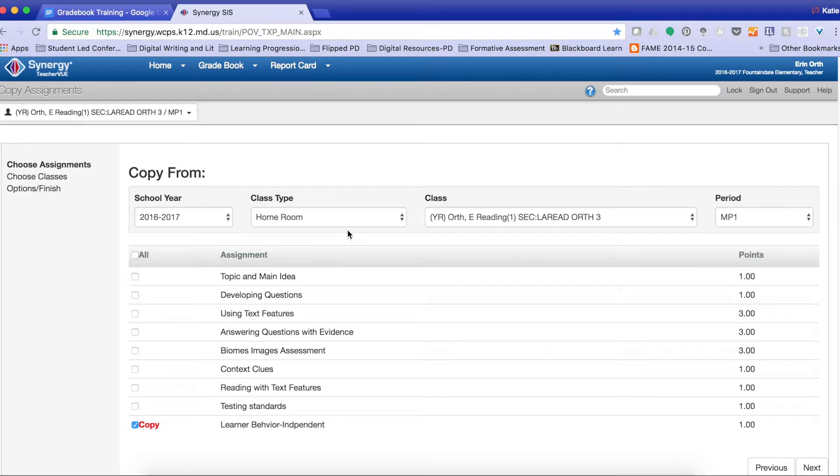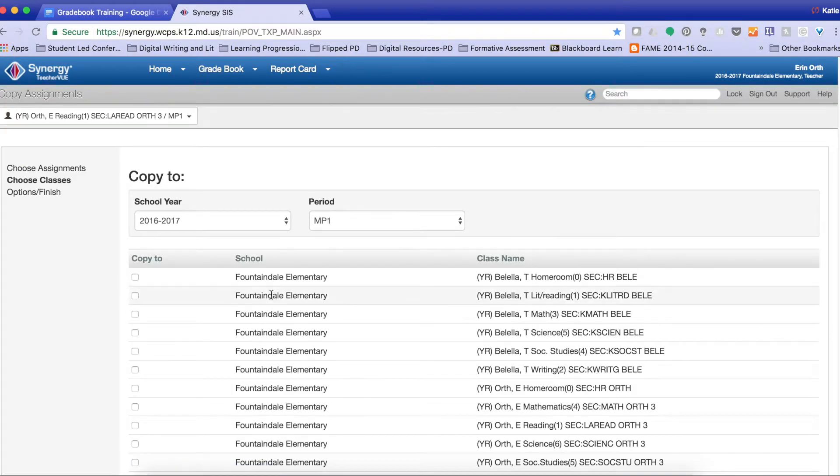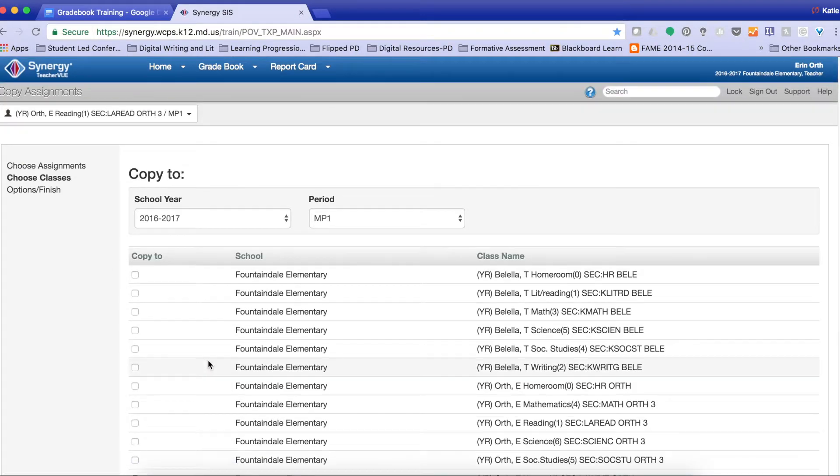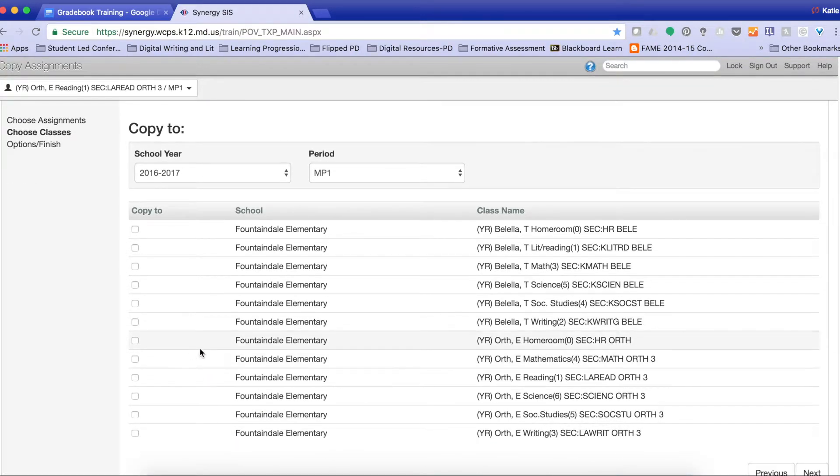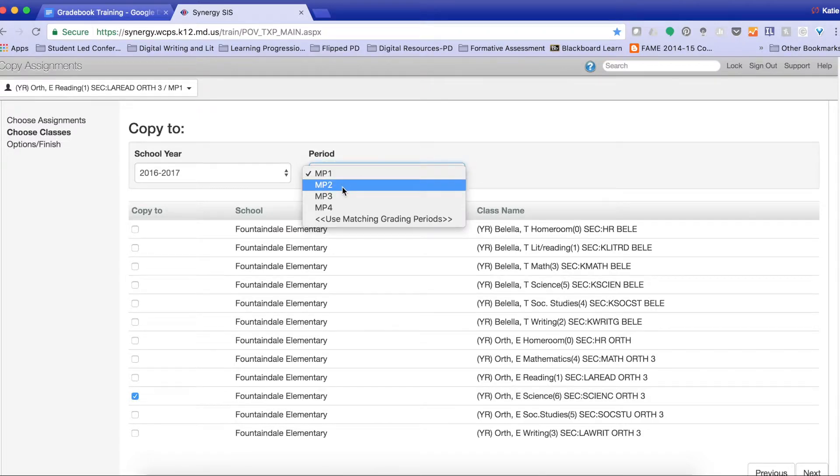This gives you the filters as far as where you're copying it from and the marking period in which you're copying it from. Now I want to copy it to a different class. So I'm going to actually copy it to Science for marking period 2.